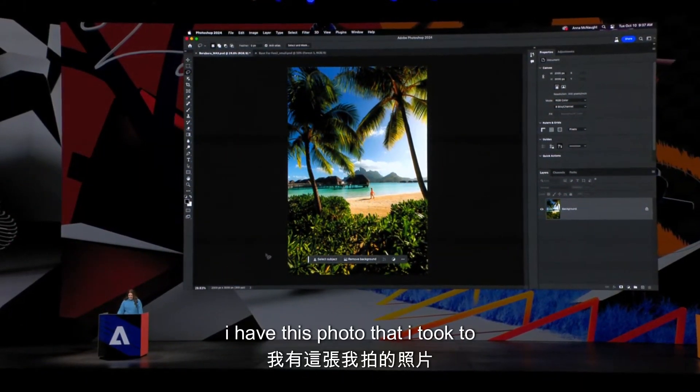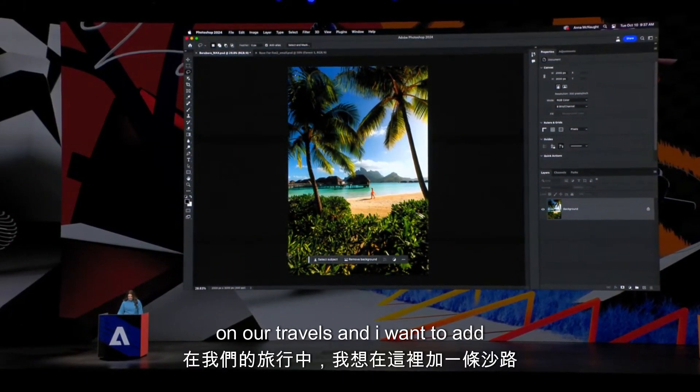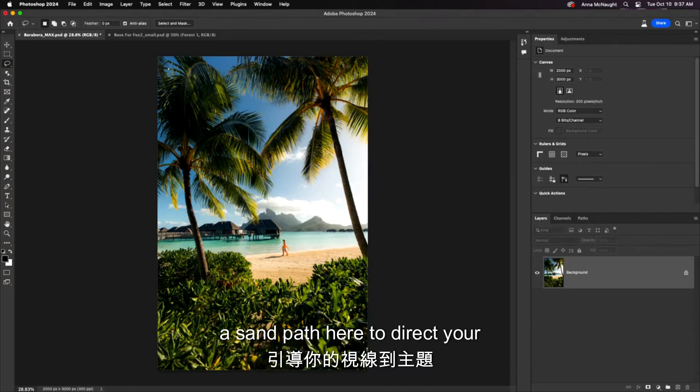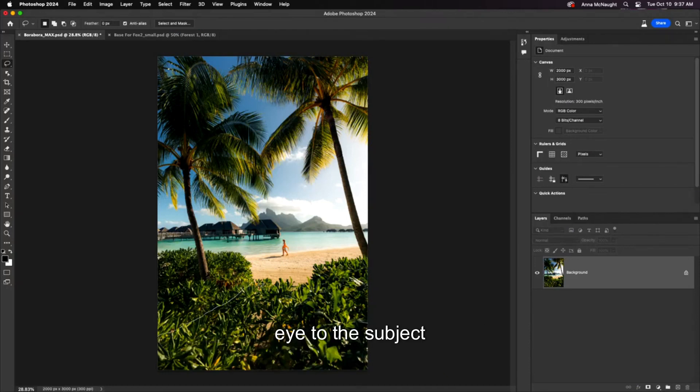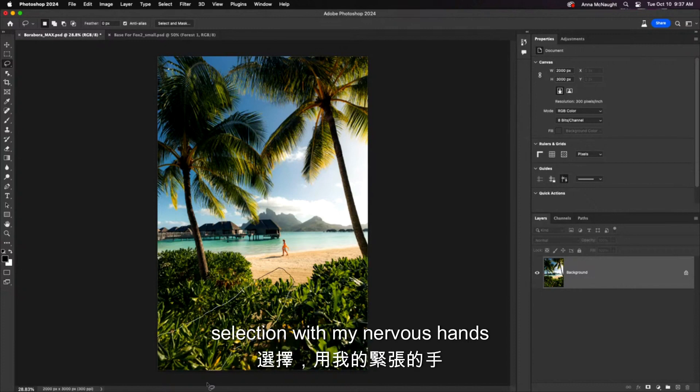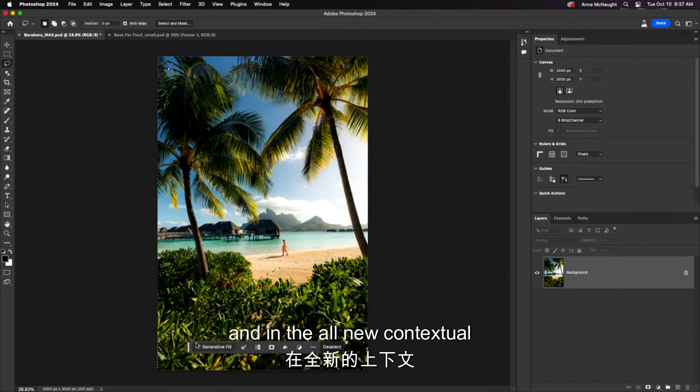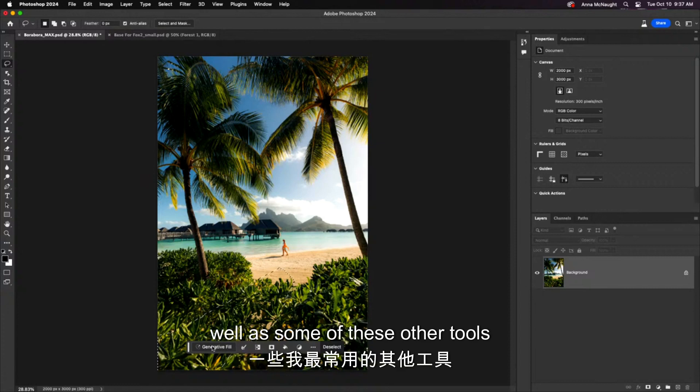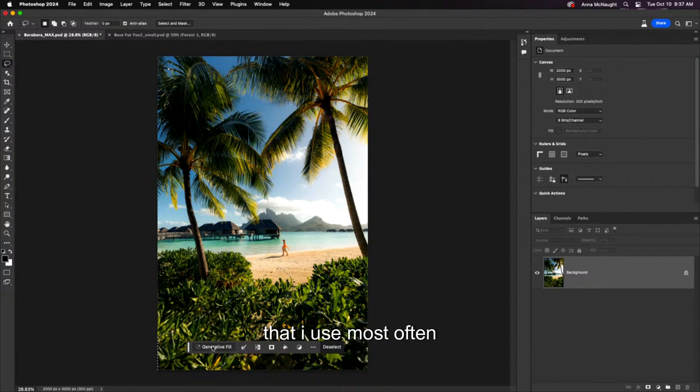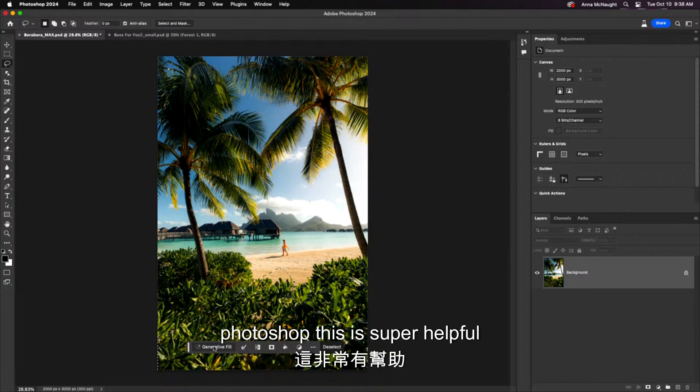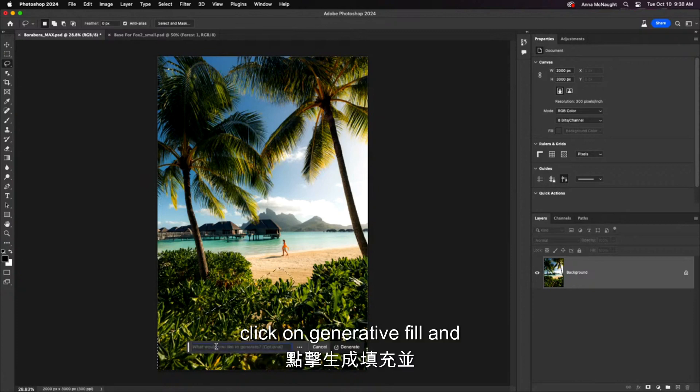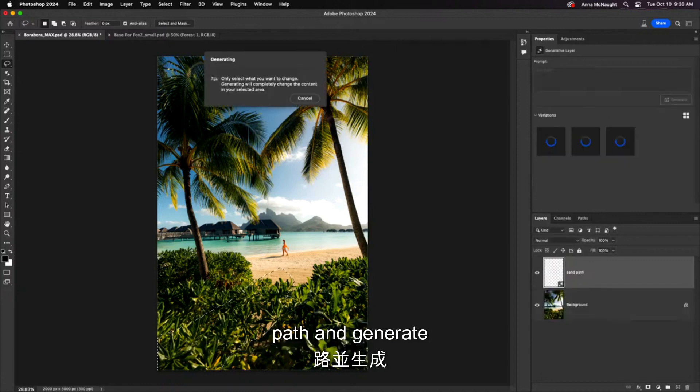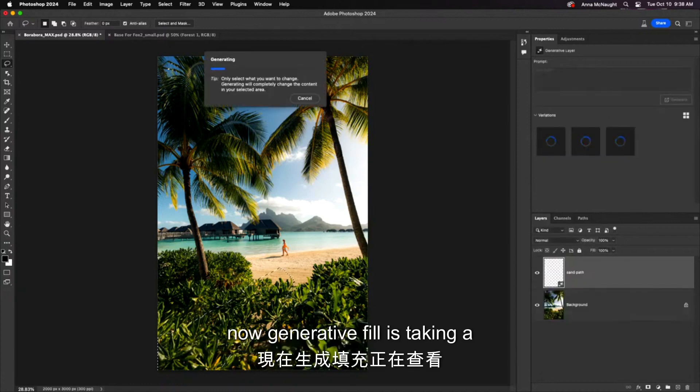I have this photo that I took during our travels, and I want to add a sand path here to direct your eye to the subject. So I'm just making a very rough selection with my nervous hands. And in the all-new contextual taskbar, I have generative fill as well as some of these other tools that I use most often. Very great if you're new to Photoshop. This is super helpful. Click on generative fill and let's type sand path and generate.